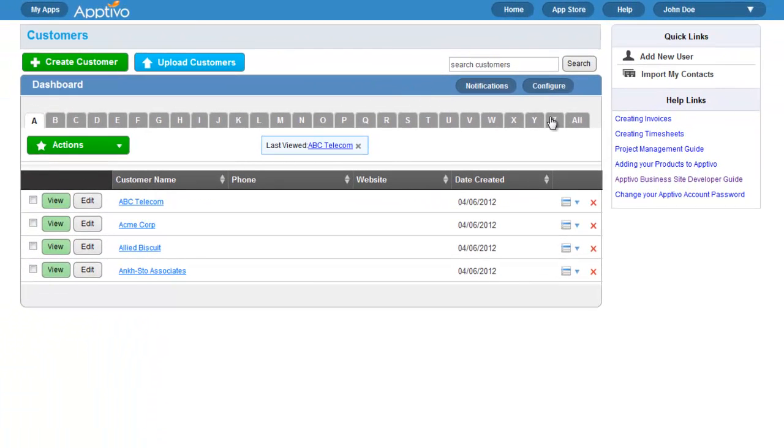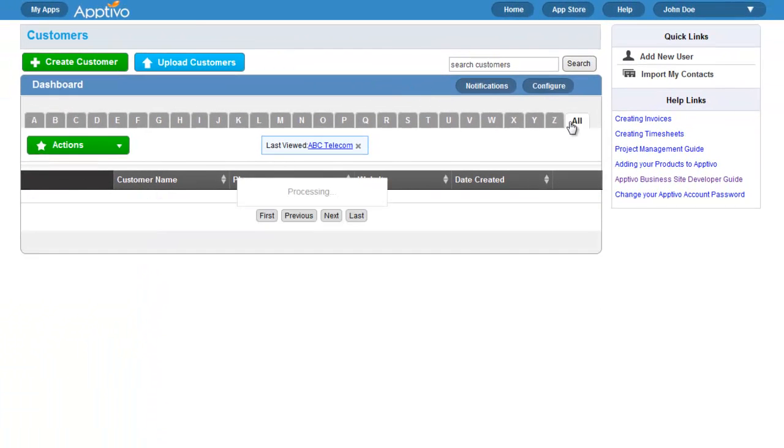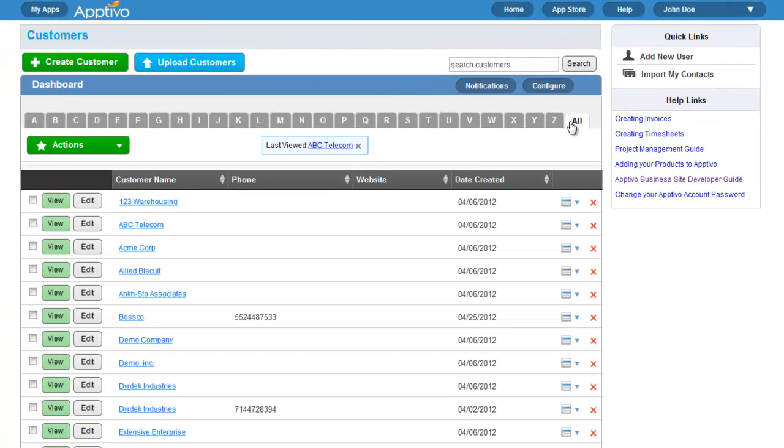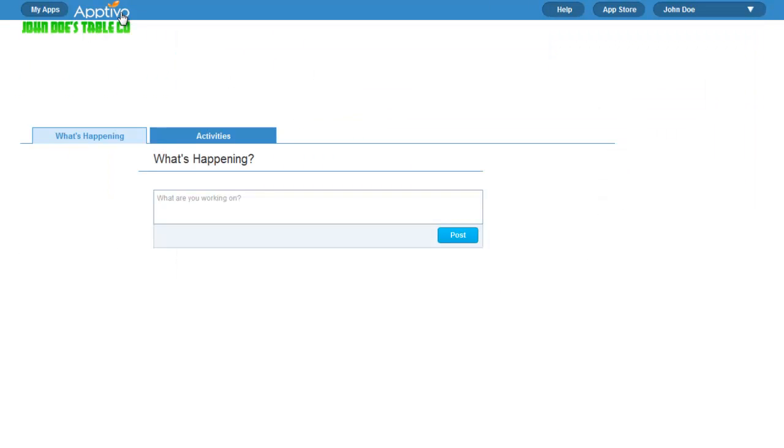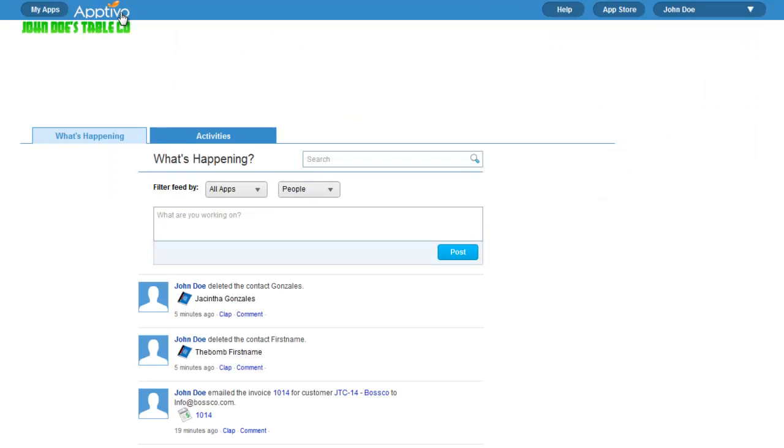In the customers app, you get a complete list of every customer available in your company, and you can organize all the information related to them.